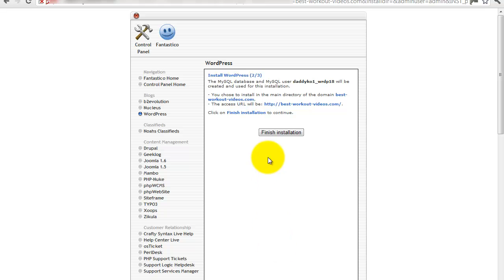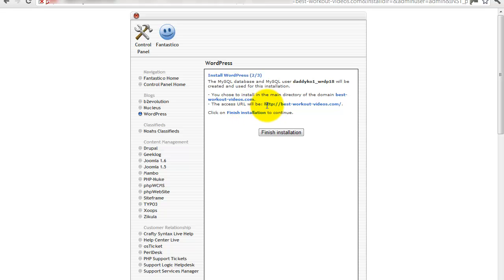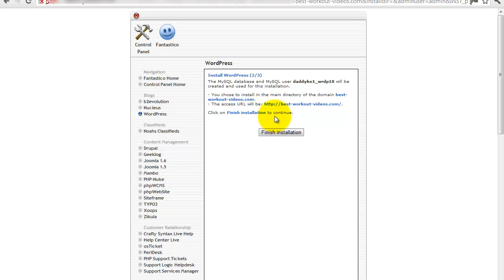And there we go, finish installation. It's telling you that you've chosen to install it on the main directory of bestworkoutvideos.com there, and the URL will be that: http://bestworkoutvideos.com. Now we're going to change that slightly but we'll come to that in a minute and put www. in front of that because I just think that looks more professional. But don't worry about that at the moment, we'll just press finish installation.